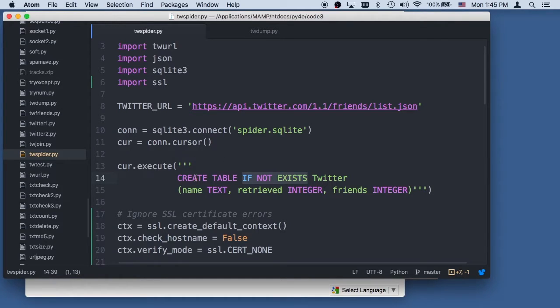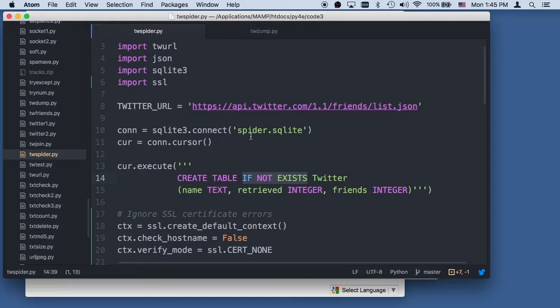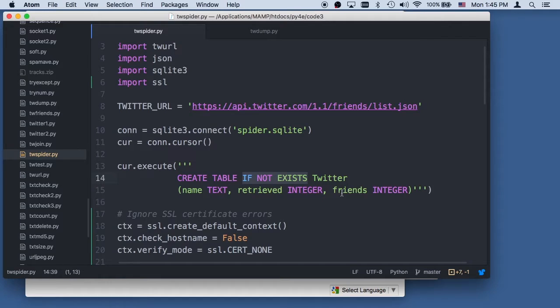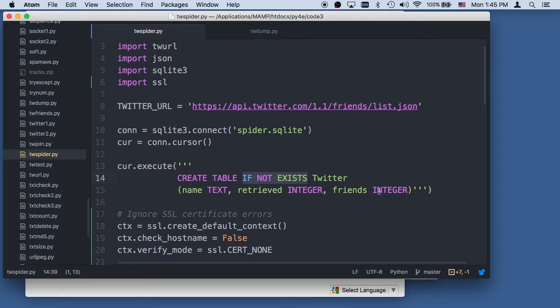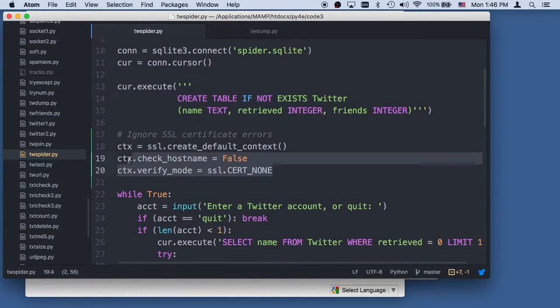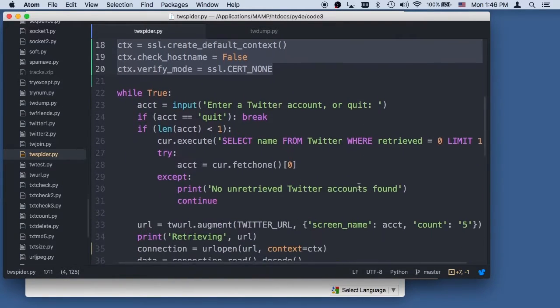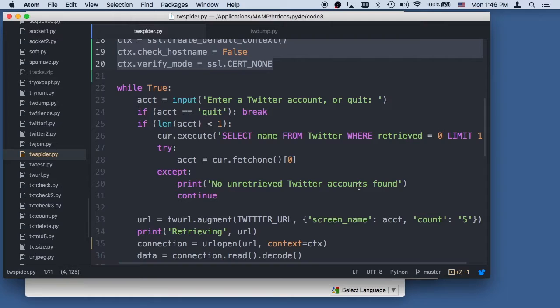We want to start this over and over. Unlike the tracks example, I want to start this over and over and not lose data. This is a spidering process and we'll see a lot of these. We want a restartable process where we use a database. So if we're starting with nothing and there's no file of spider.sqlite, it creates this table with the name of the person, whether we retrieved it or not, and how many friends this person has that we know of in our database. Now this little bit is to deal with the SSL certificate errors. The certificates are totally fine, but Python doesn't trust any certificates by default, which is frustrating.